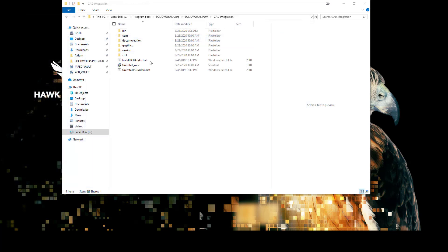After the add-in has been added in the administration tool, you can then navigate to your C drive, program files, SOLIDWORKS Corp, SOLIDWORKS PDM, CAD integration. Within that folder you should find an install PCB add-in .bat file.